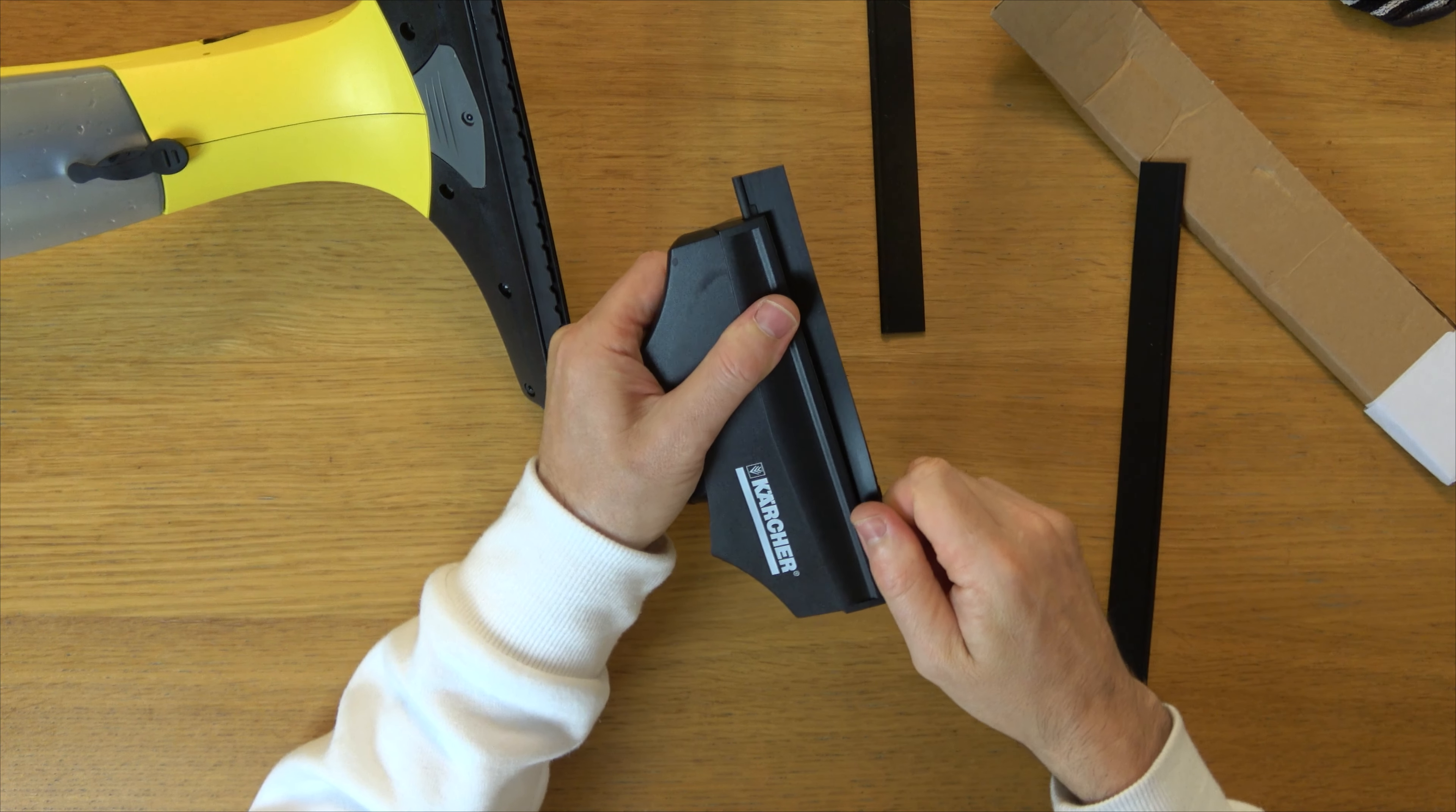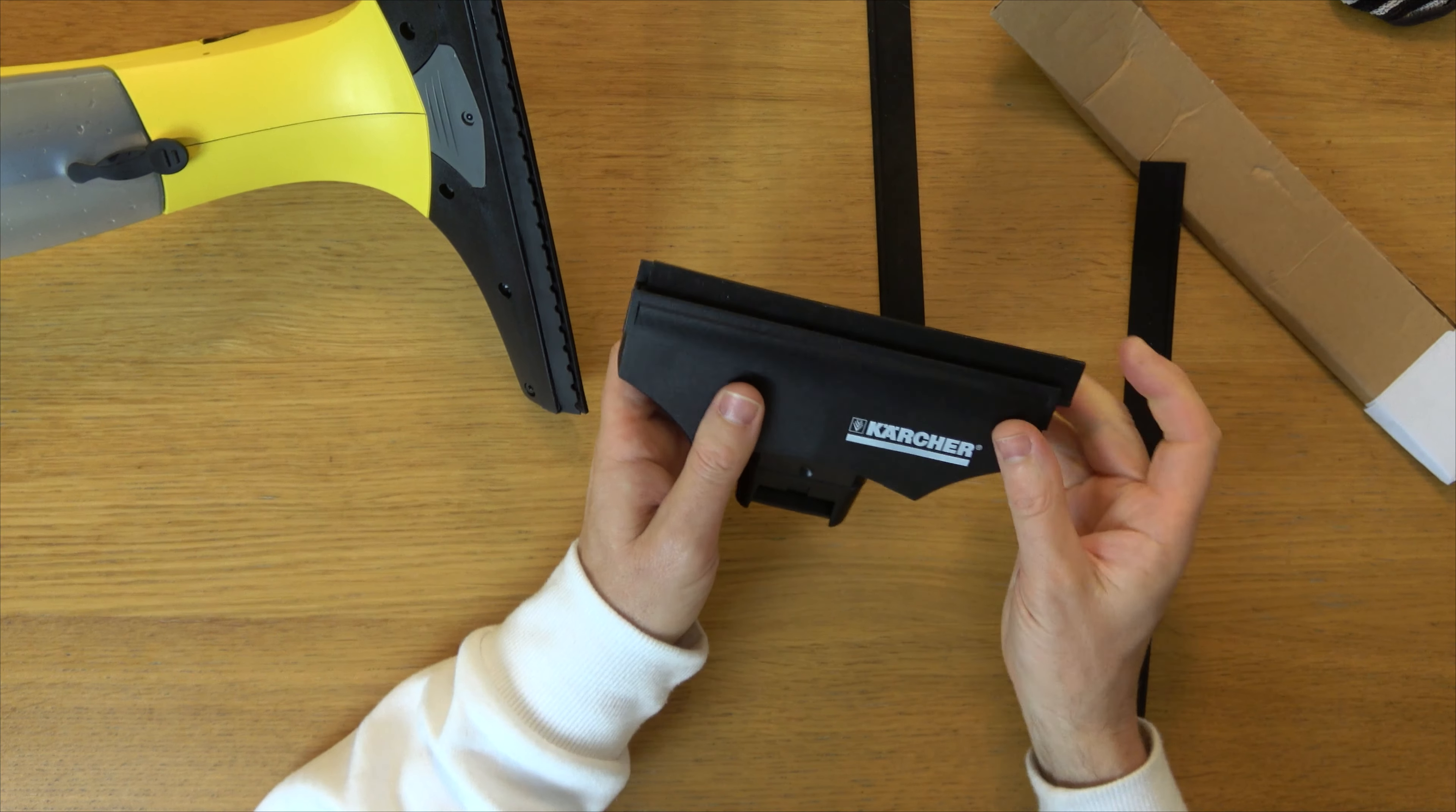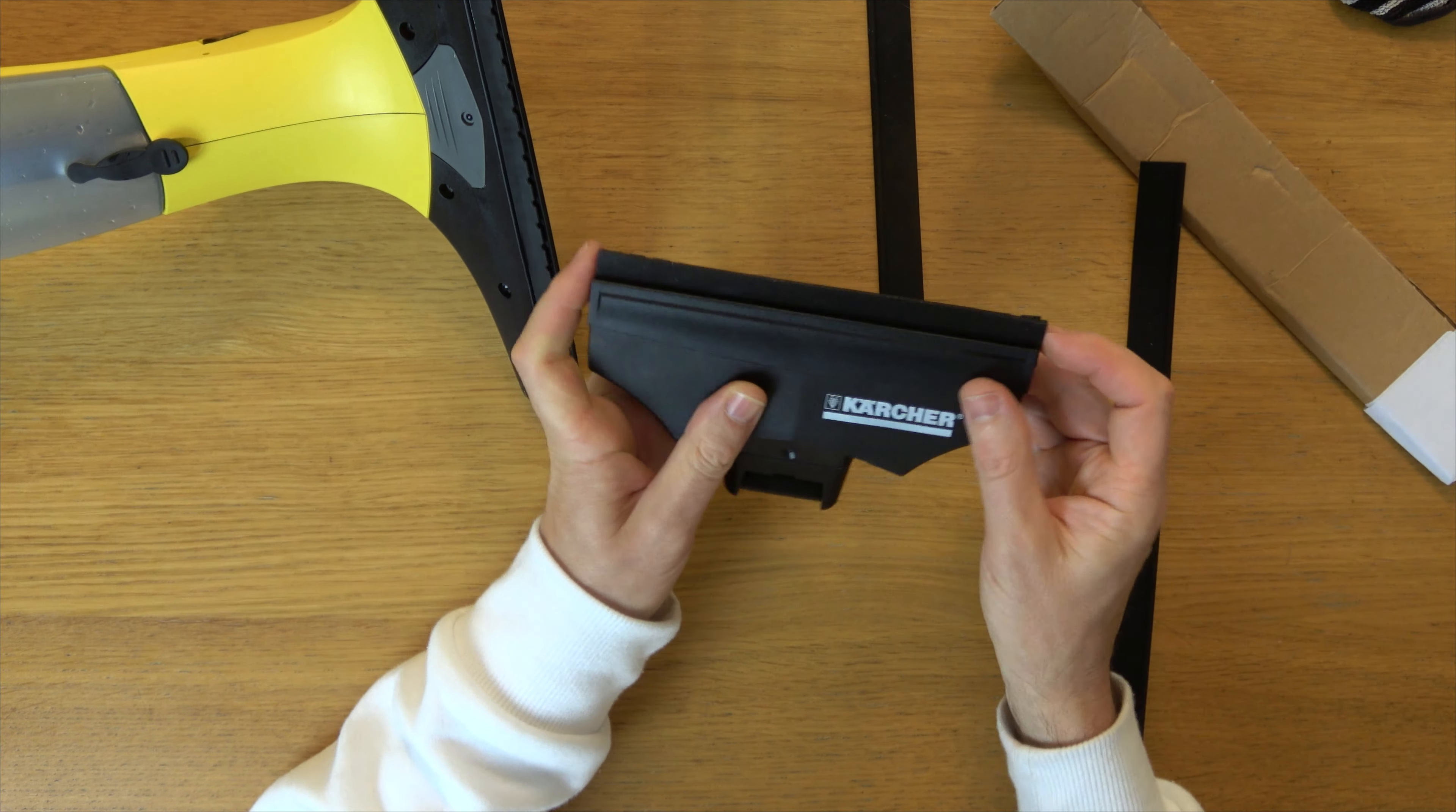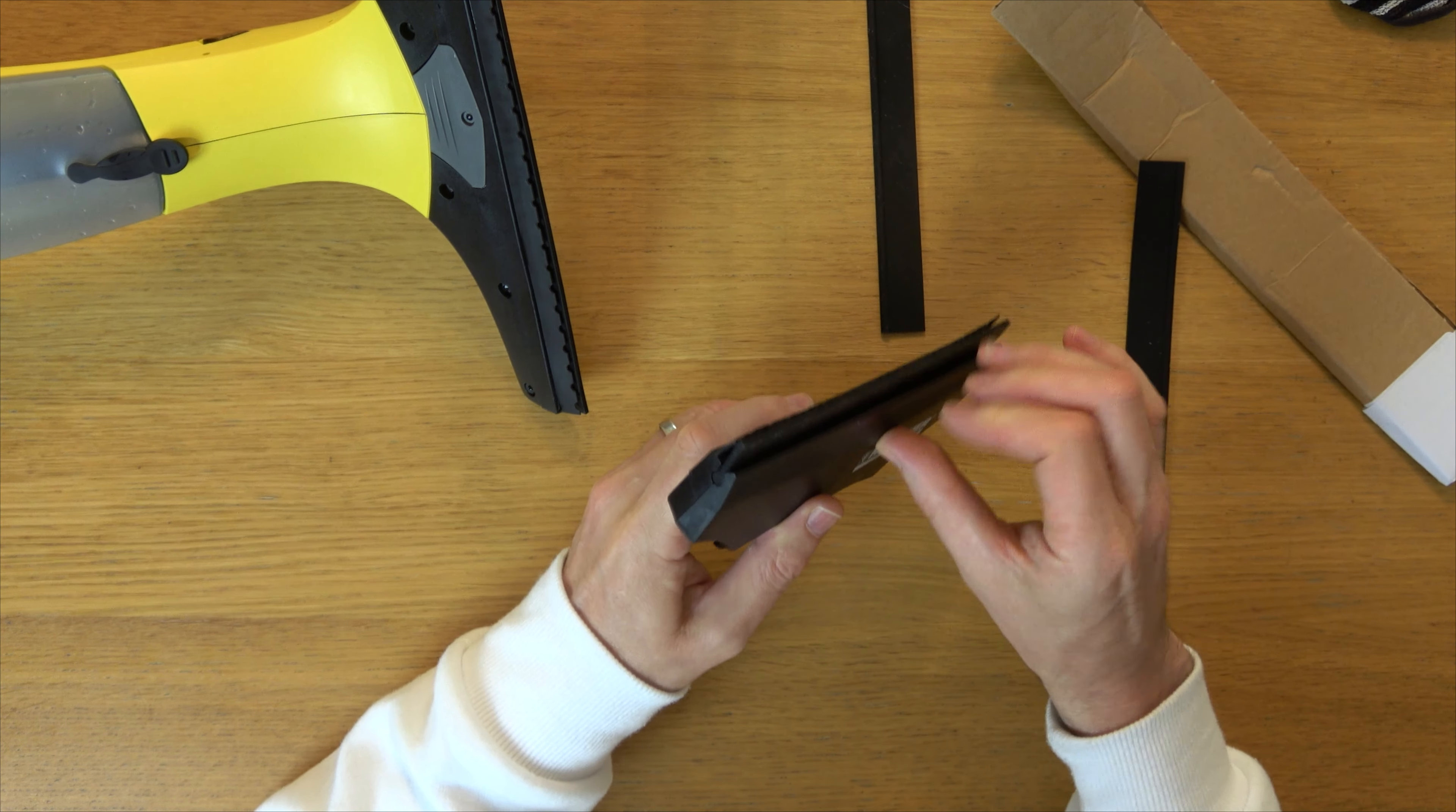Don't worry about stretching it, it will just go back into position. So that looks like it's too long, but it won't be when it's in. There you go. I'll just level it up. And you can see that now is the replacement blade.